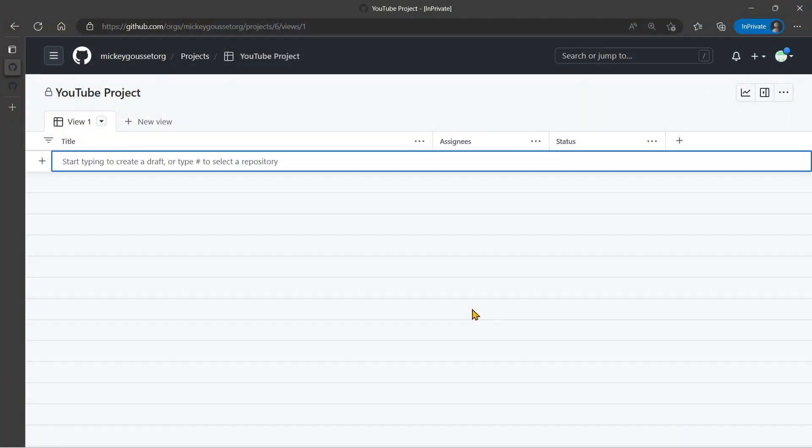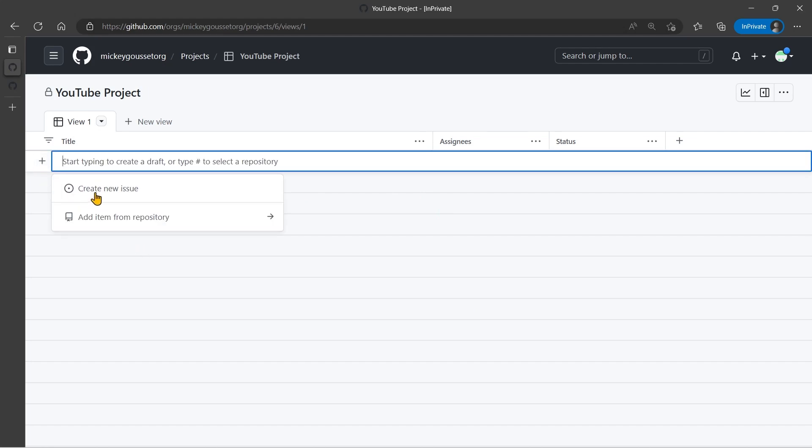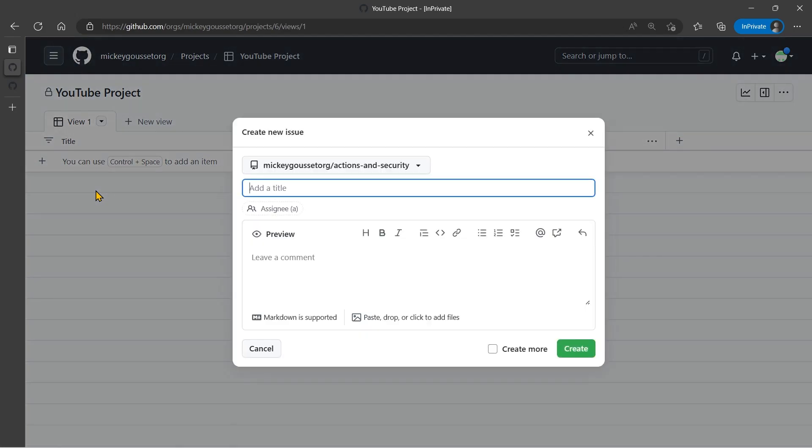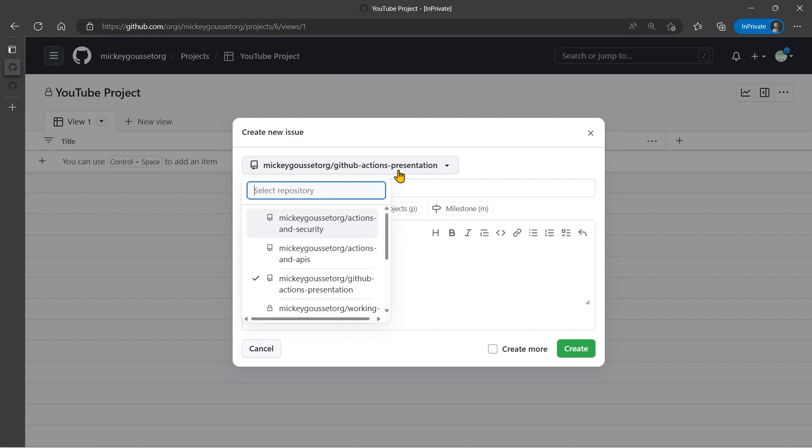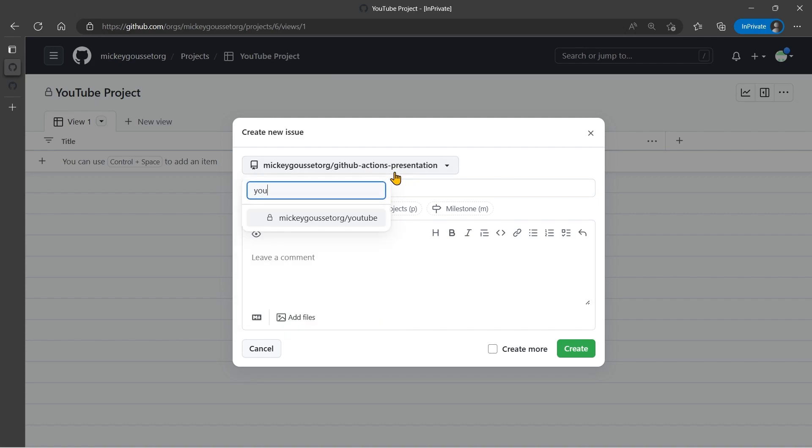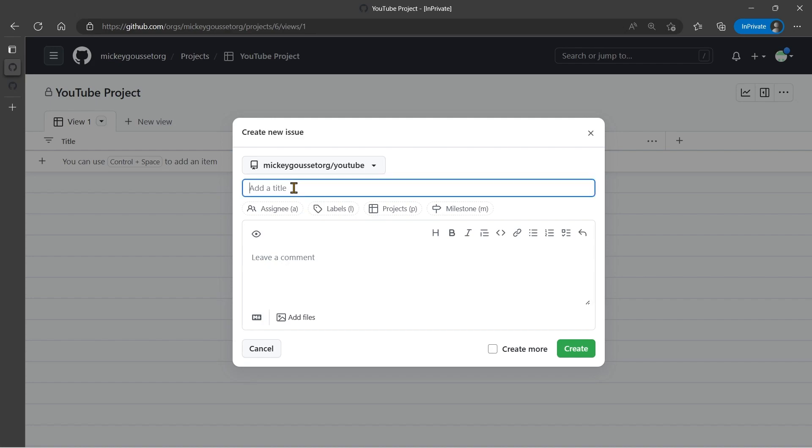Let's look at how we can create new issues from our project board. So when we are on our project board, we can click the plus sign and say create new issue. This opens up this dialog where we can select the repository, in this case, our YouTube repository. We can give this a title. We'll call this my fourth issue.